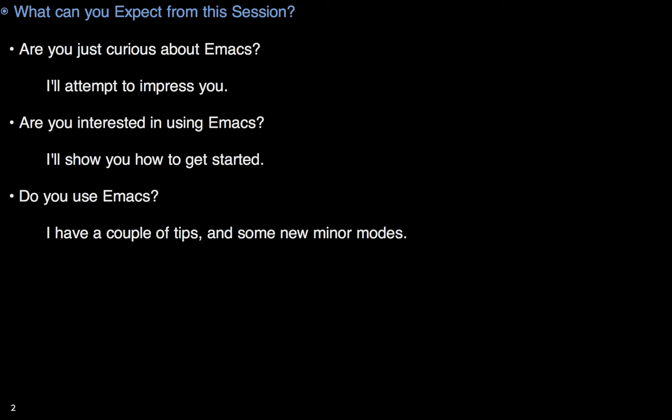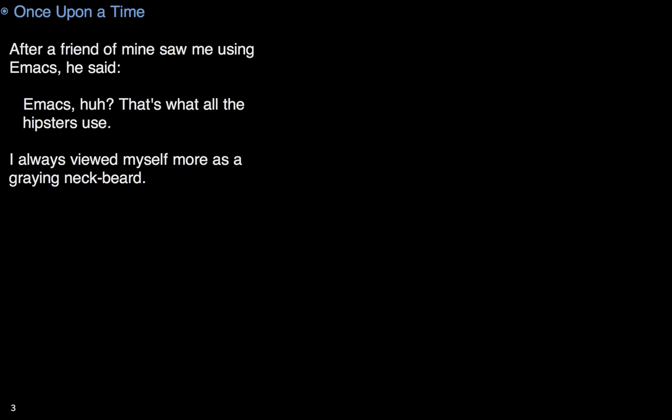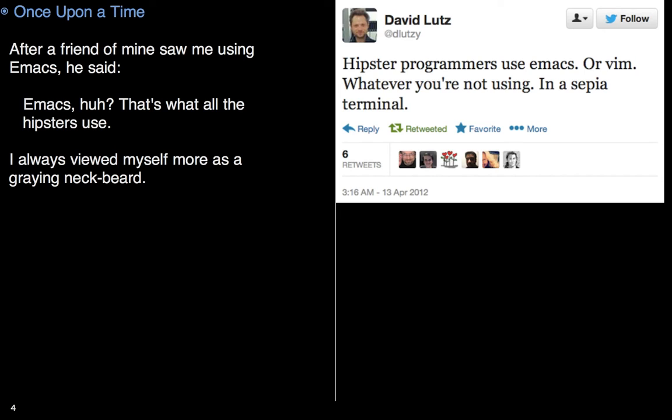Now, if you already use Emacs, I may not be able to help too much, but I do have a couple of new minor modes that you might find useful. First, a story. Once upon a time, a co-worker of mine asked what editor I was using when we were doing a screen sharing session. I replied, oh, that's just Emacs. Emacs, huh? That's what all the hipsters are using.